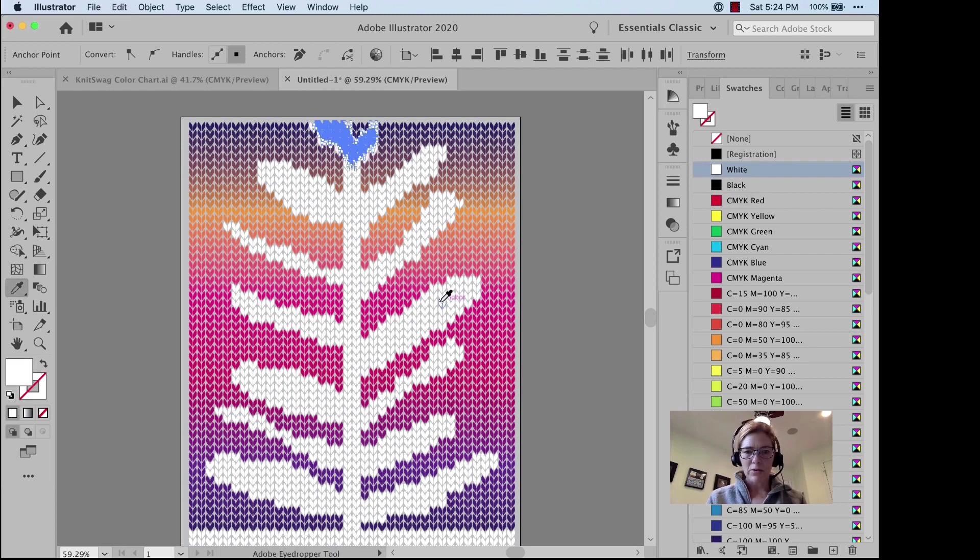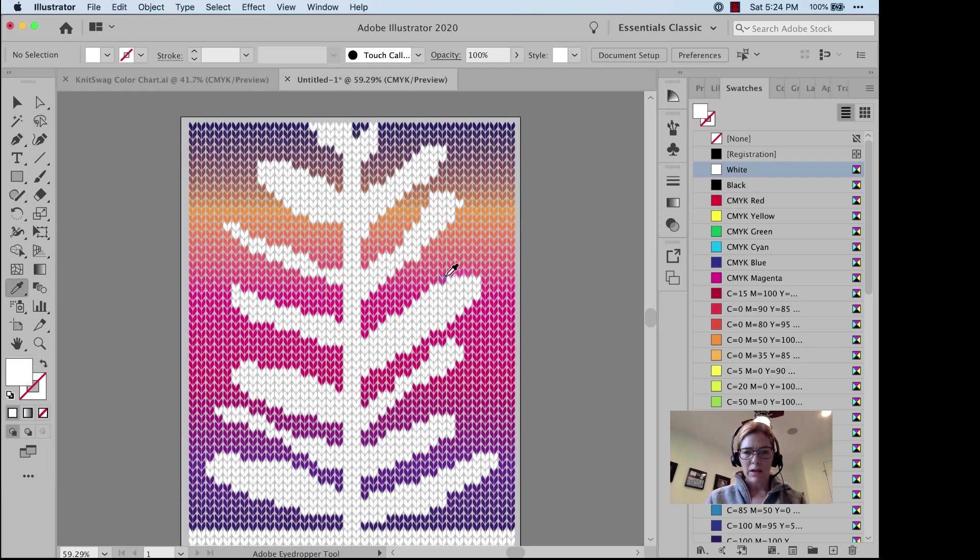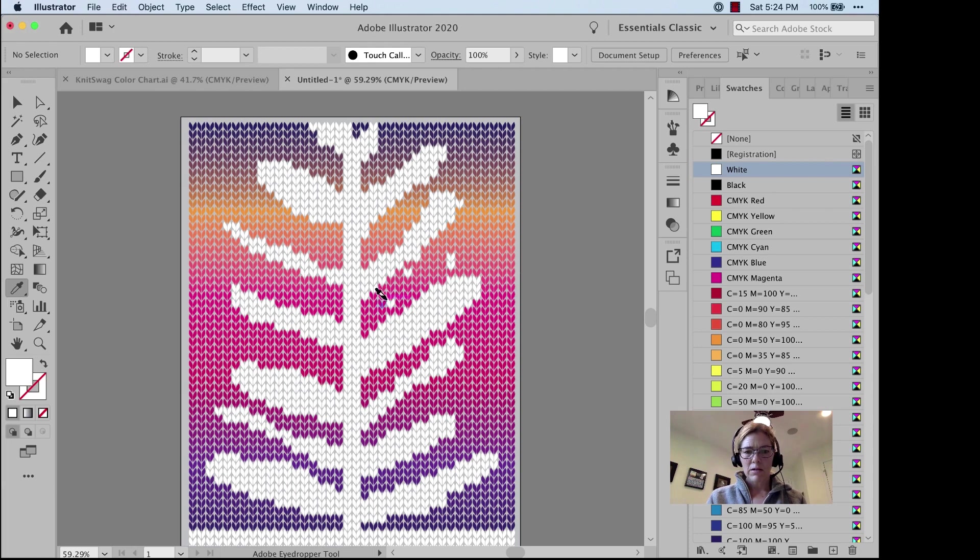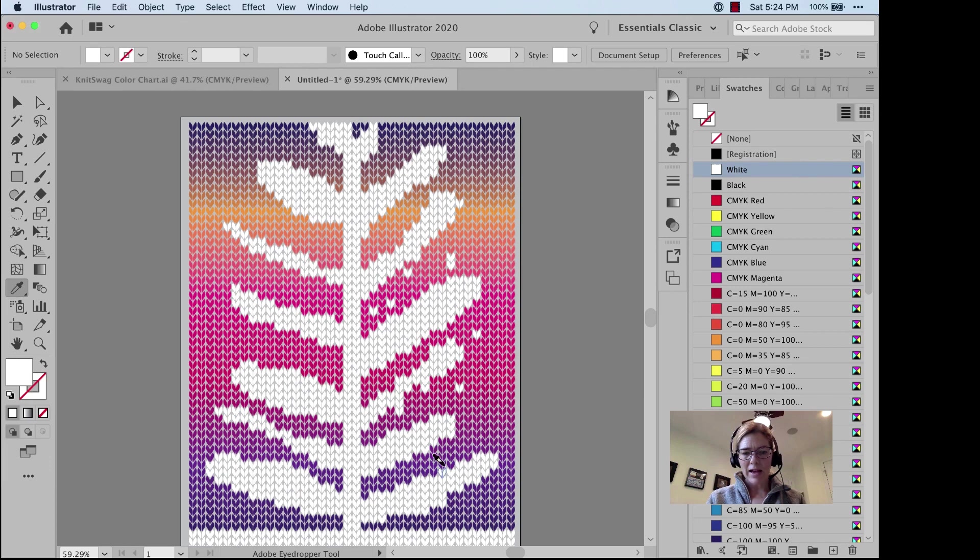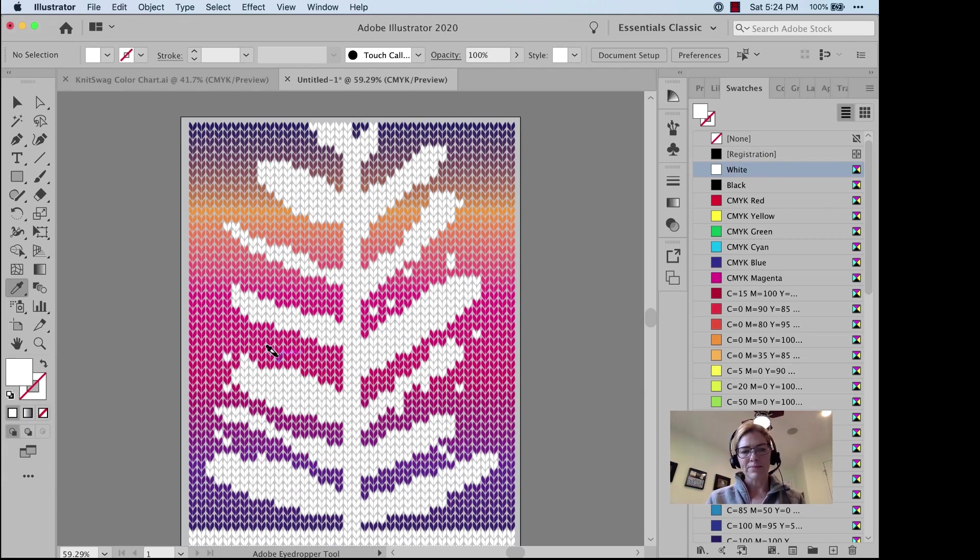All right, I'm going to get my Eyedropper Tool and start adding some leaves. Hold down the Option key to add some leaves that will apply the color that you've picked up. It's opposite of InDesign.